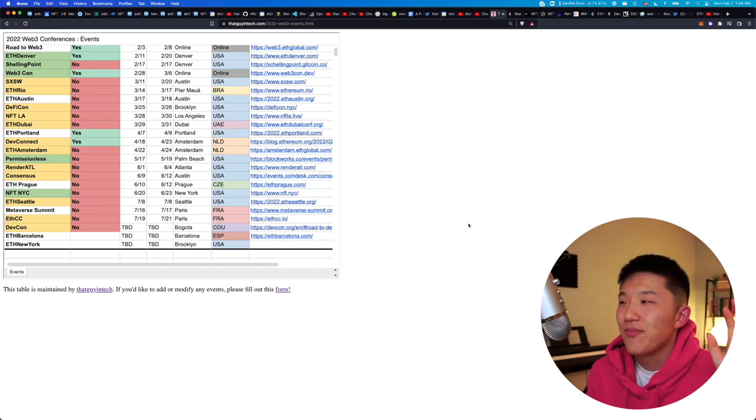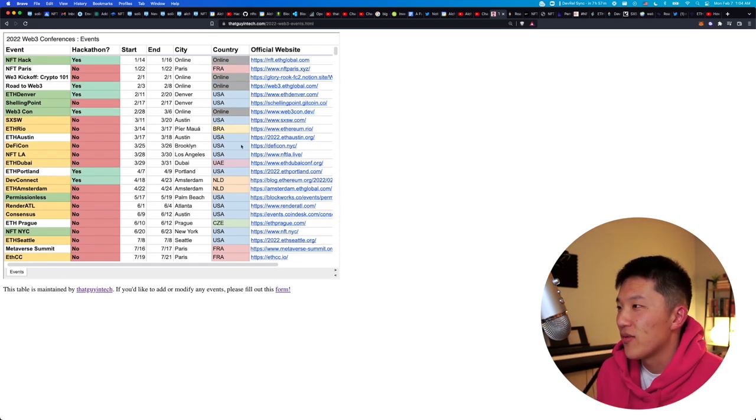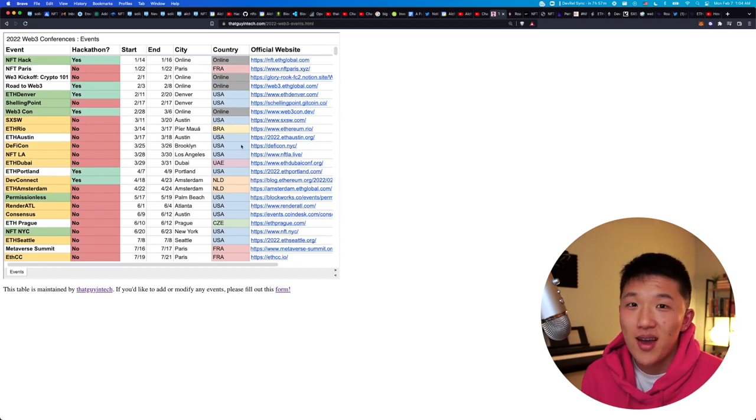Hope this list was great. Hope my rambling wasn't too rambly. Let me know in the comments below, which ones you are planning to go to. And hopefully I can see you there with face masks and everything, but also it'd be great to get a picture, grab a beer or a pretzel for people who don't drink beers. I like pretzels. I've been getting into pretzels lately. Like I'll call myself a pretzel guy now. So yeah, let me know. Bye.